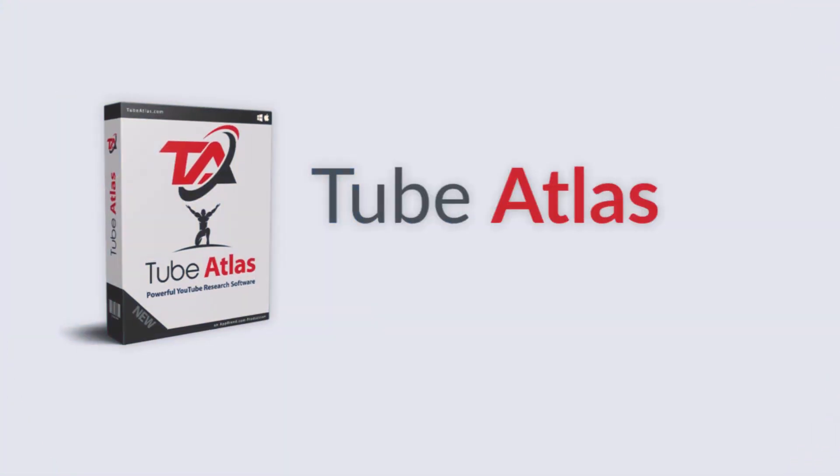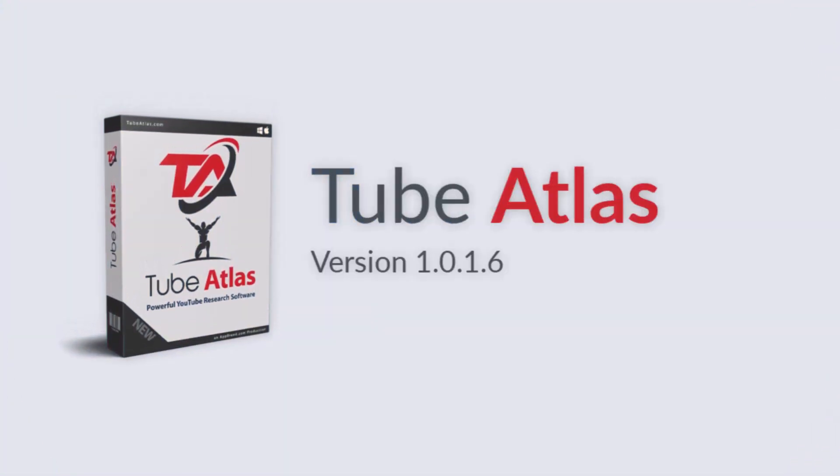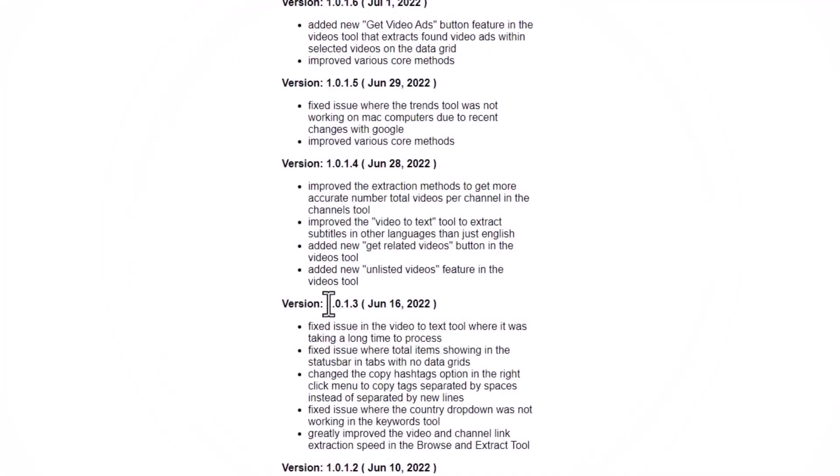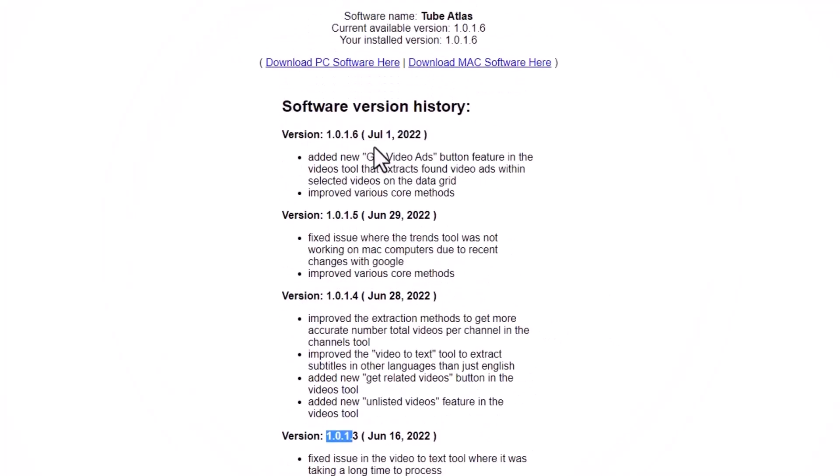Here's a new update video for the Tube Atlas software. I just want to go over some of the new things I've integrated since version 1.0.13. The current version at the time of recording this video is 1.0.16, which I just uploaded to the internet.